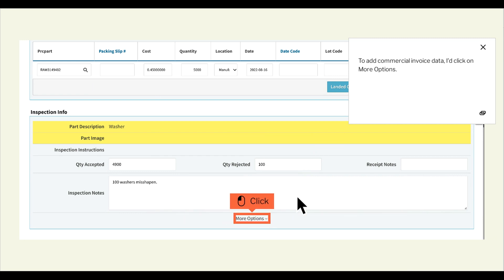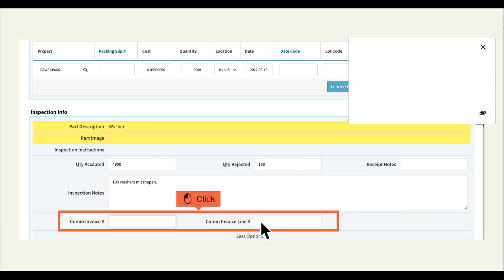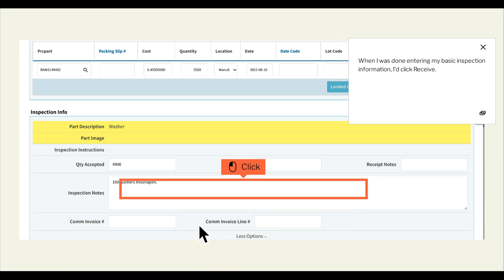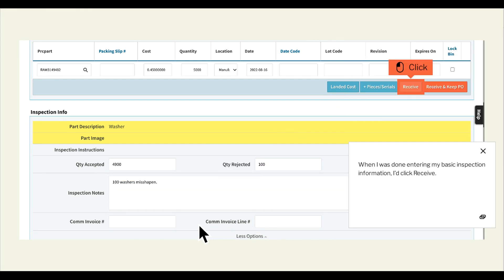To add commercial invoice data, I'd click on More Options. When I was done entering my basic inspection information, I'd click Receive.